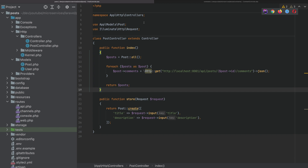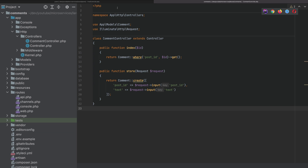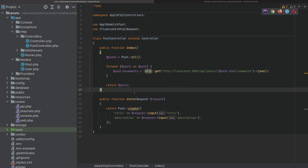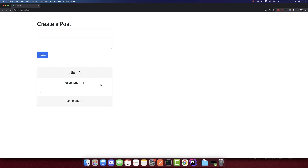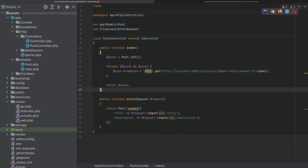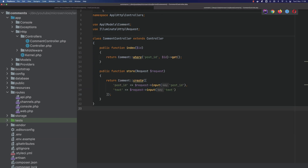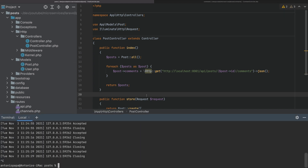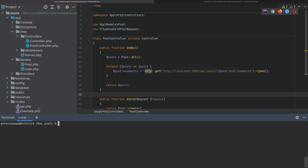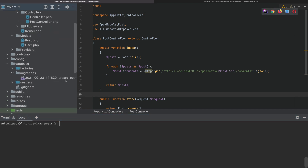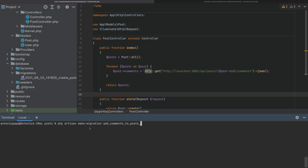I have both projects open — the post microservice and the comments microservice. If you haven't watched my previous video, you should do so to create these projects. The frontend is already running. Now we will add a column to the post database and send a request from comments to posts. Let's start by creating a new field in the posts table: PHP artisan make migration add comments to posts table.